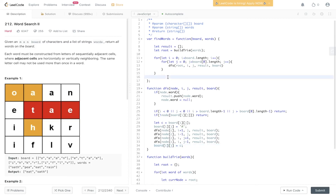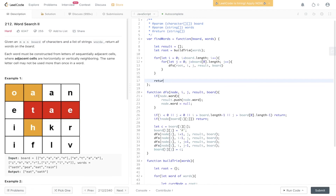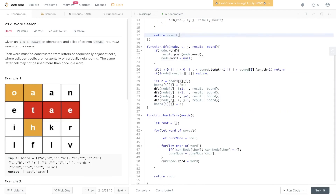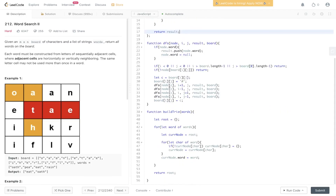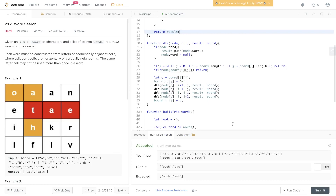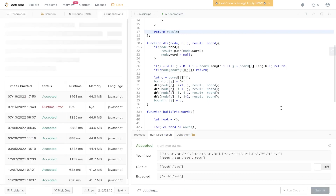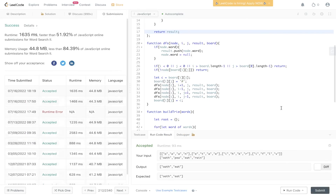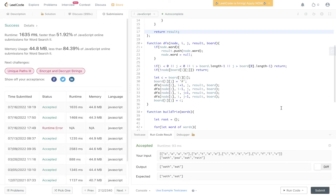Finally, we return result. Let's give this a run and submit it — and there you go, it passes.